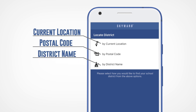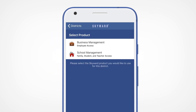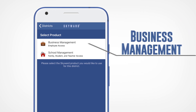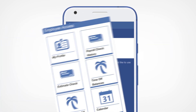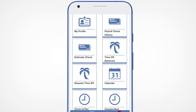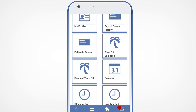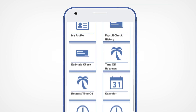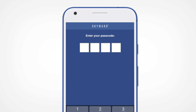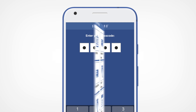The next screen will ask you to select a product. Click on Business Management if you are a school or district employee and are looking to use the finance or HR features in Skyward. On the following screen, enter your Skyward credentials and set up a four-digit passcode for logging in on the app.